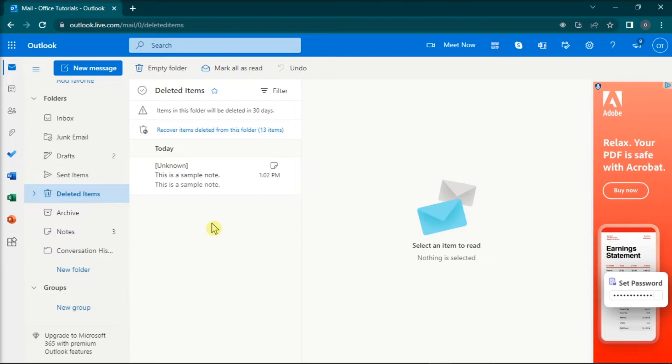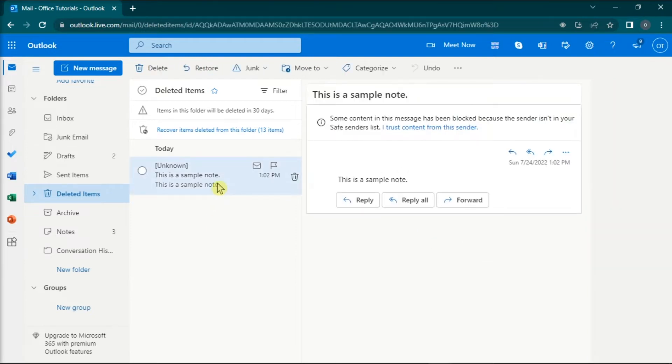To restore it, click on the sticky note you want to recover, and then click on the restore option at the top.